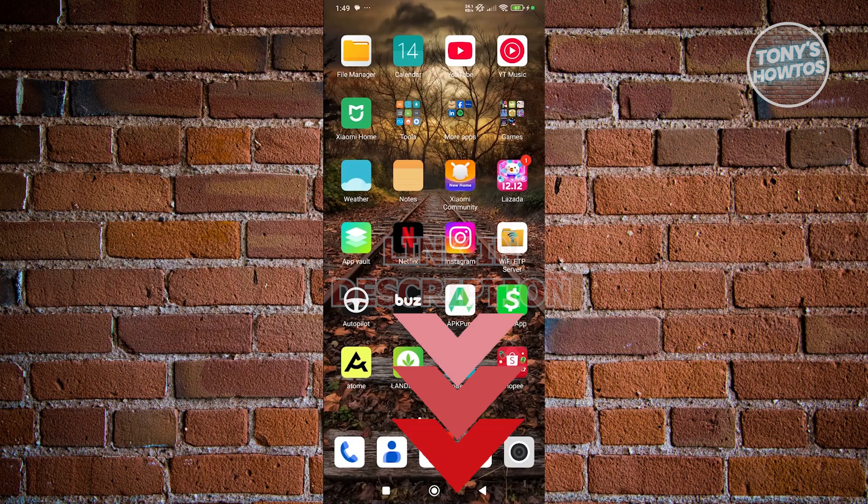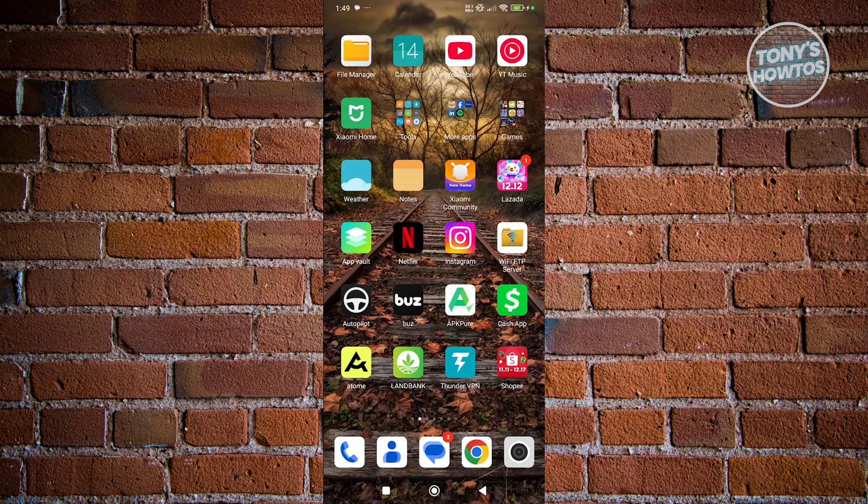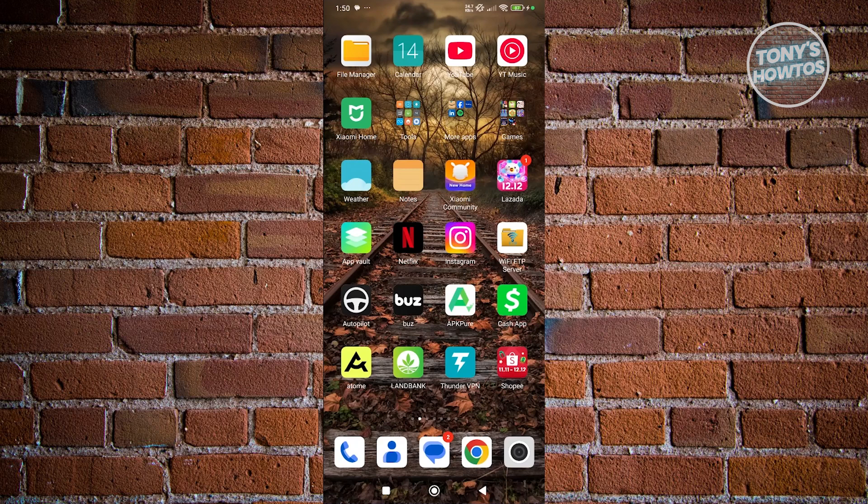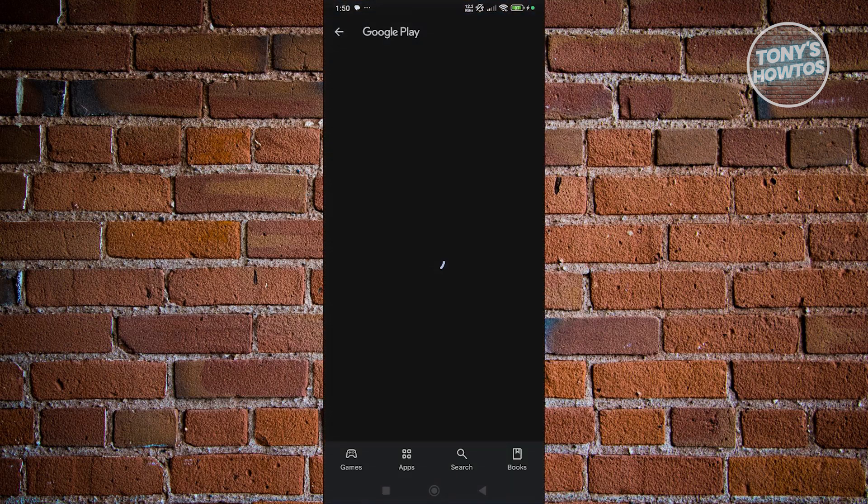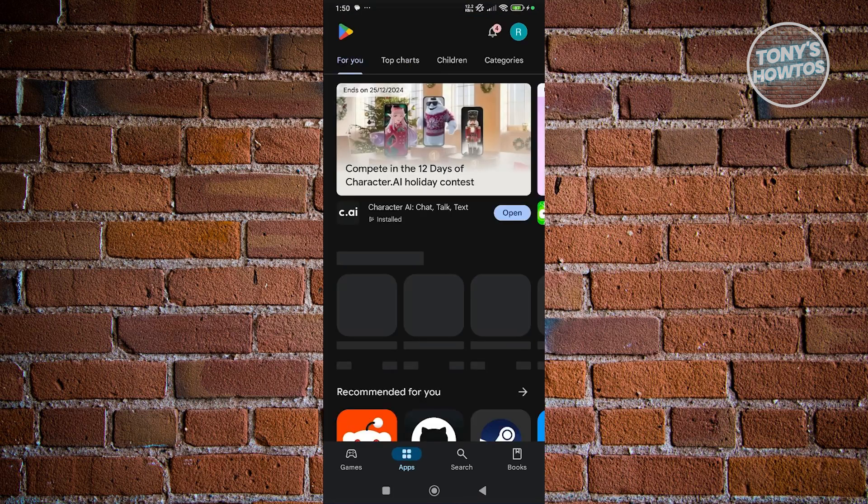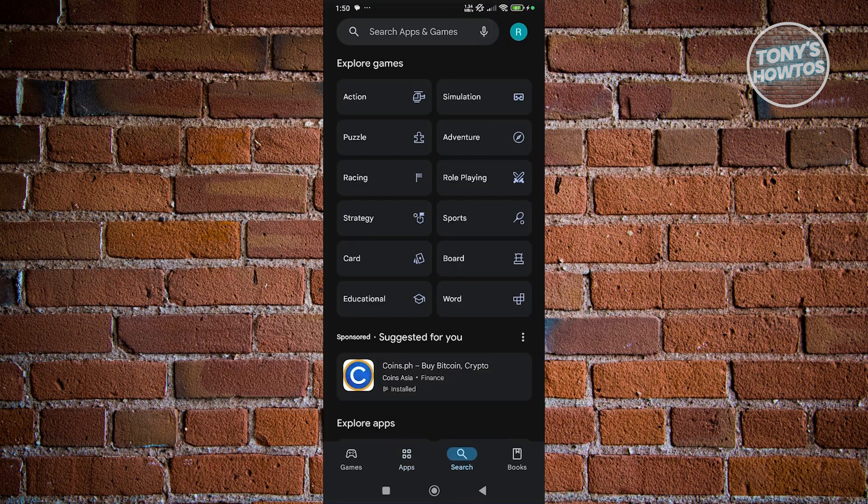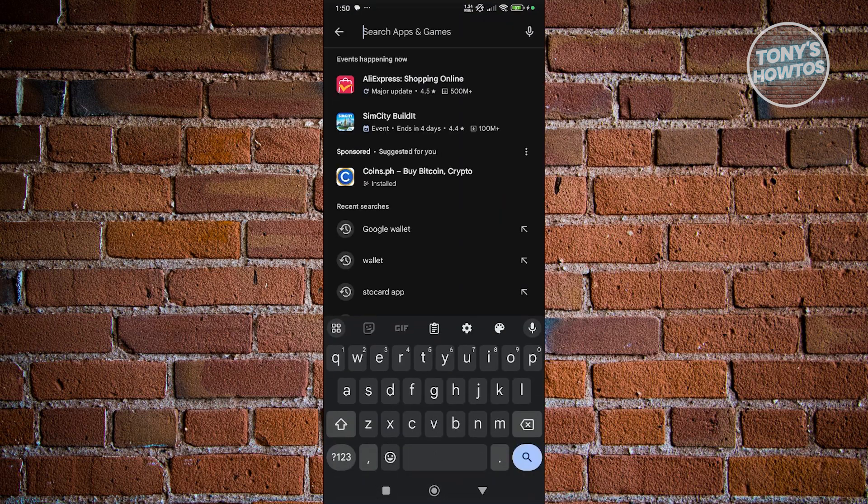So you might be wondering, how do you fix this problem with Instagram video selfie verification? The first thing that you want to do is make sure that you have the latest version of Instagram. Go ahead and open up Google Play Store and search for Instagram.